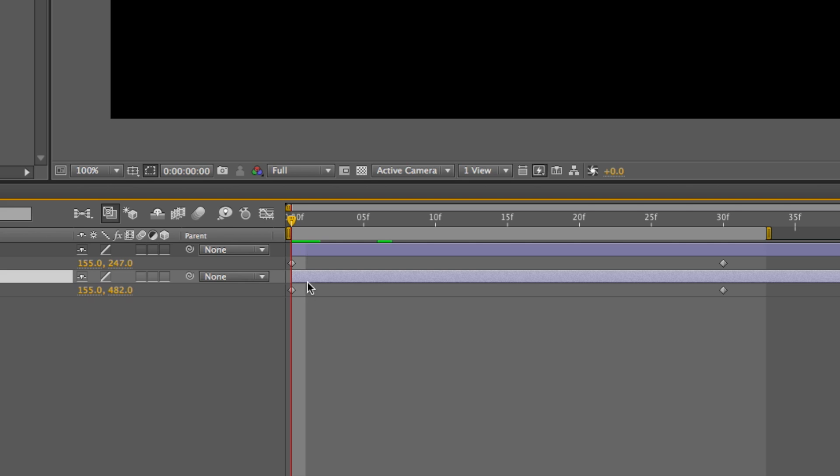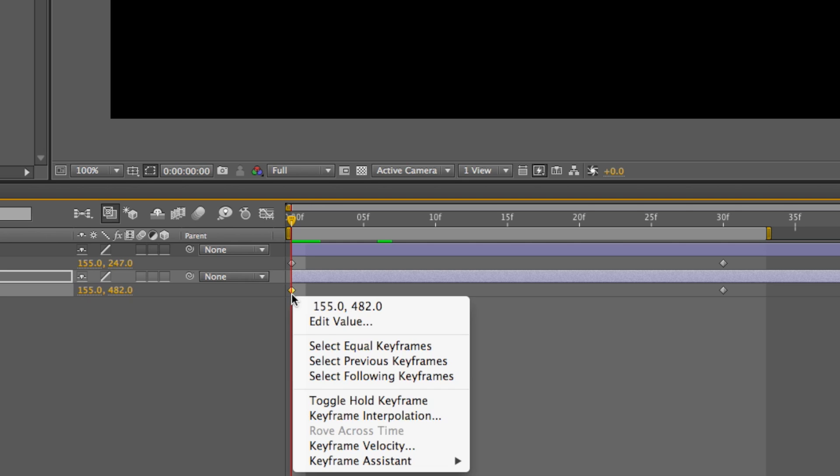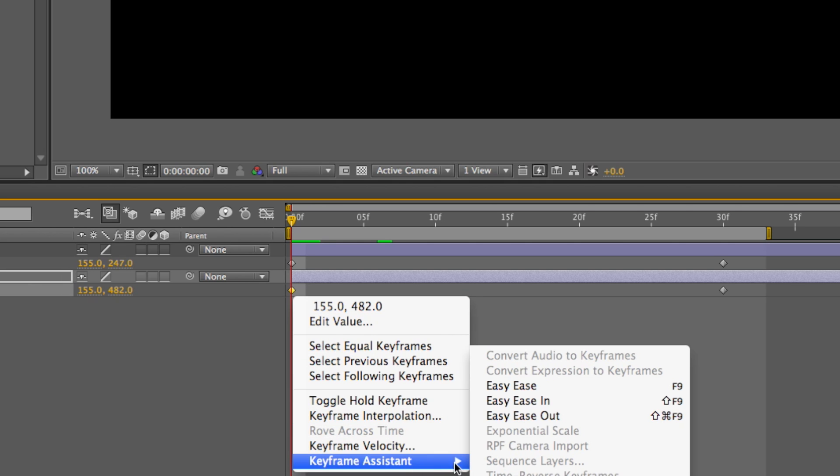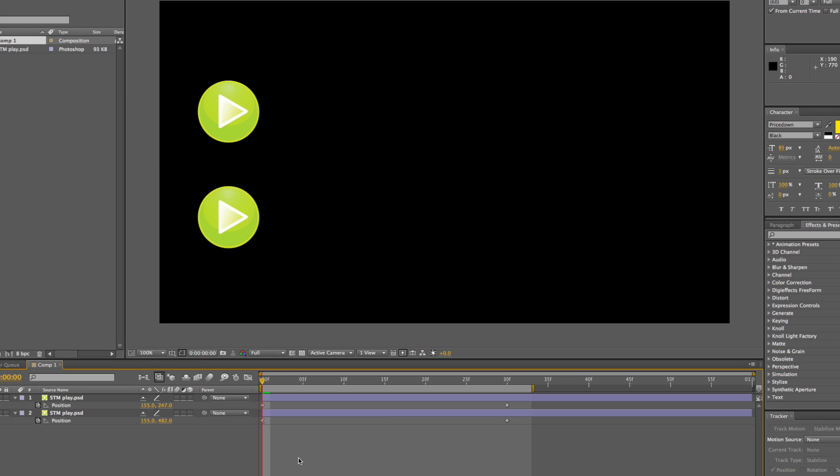So we select the bottom one, right-click on the first keyframe, keyframe assist, and then Easy Ease out.